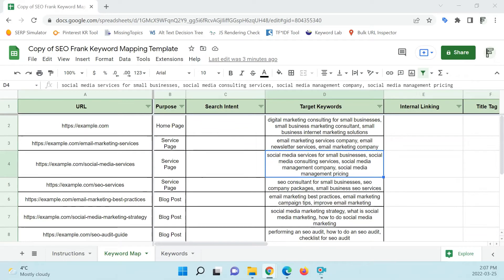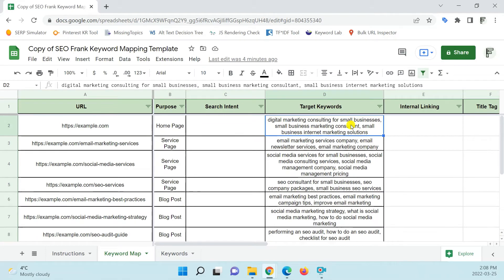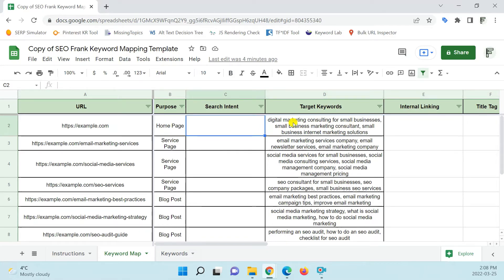Once you've completed your keyword gap analysis, step number three is to assign your target keywords to pages on your site in your keyword mapping template — that will be the target keyword column. This is where you're going to list all your target keywords that you want to assign to each page. The question is: how do you determine how you should group those target keywords and assign them to each individual page? The answer is you want to group target keywords by search intent and topical relevance.